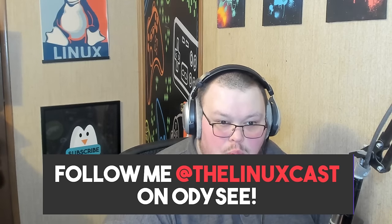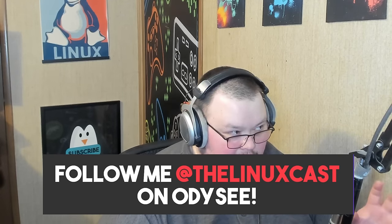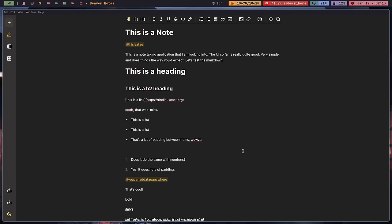Today we're going to be taking a look at another thing I've been trying called Beaver Notes. Beaver Notes is an application available for Linux, Mac, and Windows and it is a very simple note-taking application but it has some really good features as well. This right here is what you get — obviously you're not going to see this note upon first launch, this is a note I've created and we're going to go through it because there are some interesting tidbits here.